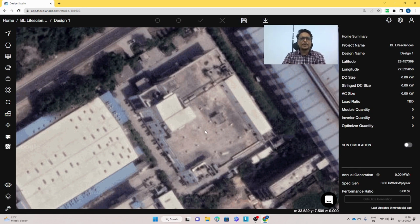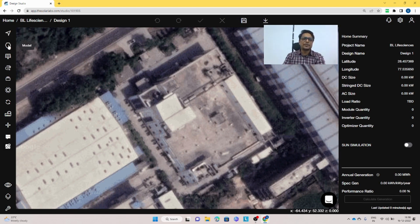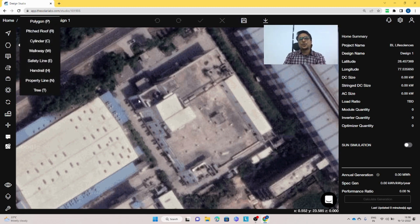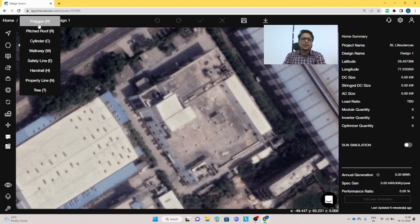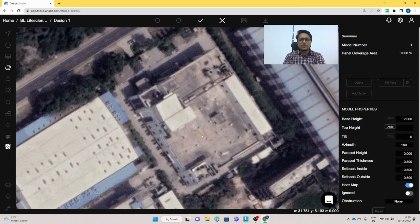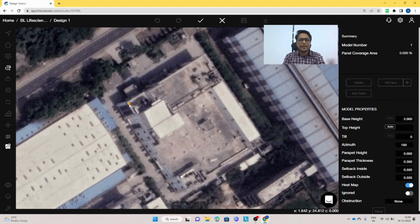I'll explain which tools need to be used when creating a model. To create a model, it's very easy on Solar Labs — just go to the tools and search for the model tool. Since we need to create a polygon shape, we will select the polygon tool. There are shortcuts: P, R, C, W, E, H, N, T. For now I'm using the polygon tool; later I'll use P for polygon and R for the pitch roof. Today's video will cover the RCC roof and panel placement.